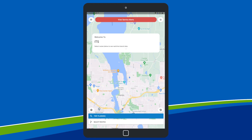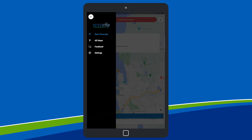You'll now see real-time information on the home screen. Let's take a tour of what's available. The menu in the upper left provides quick access to a searchable list of all stops, a feedback form, and advanced settings.